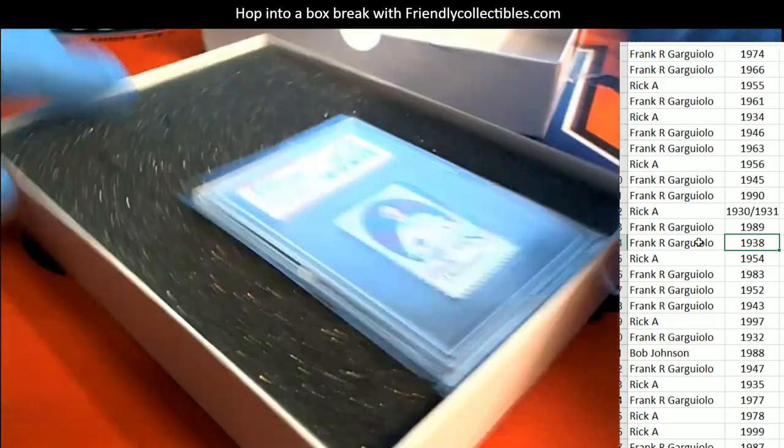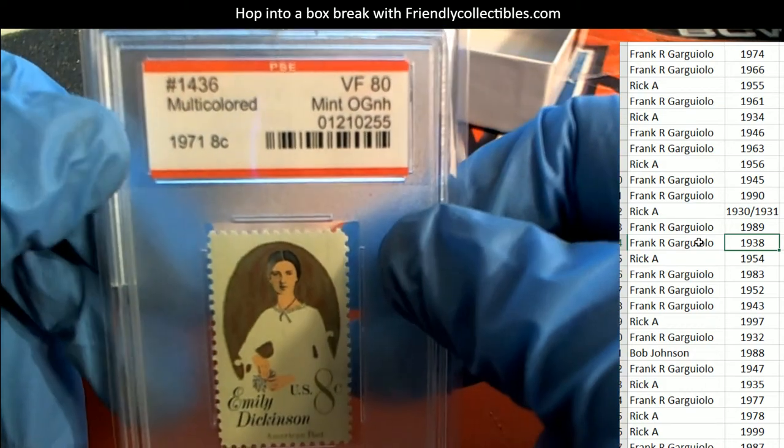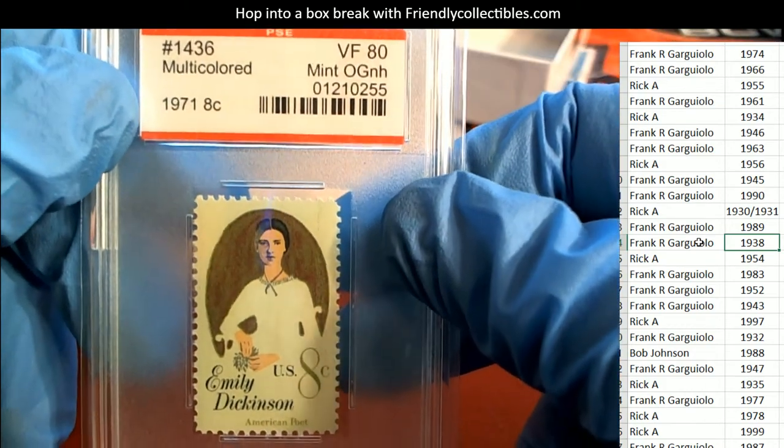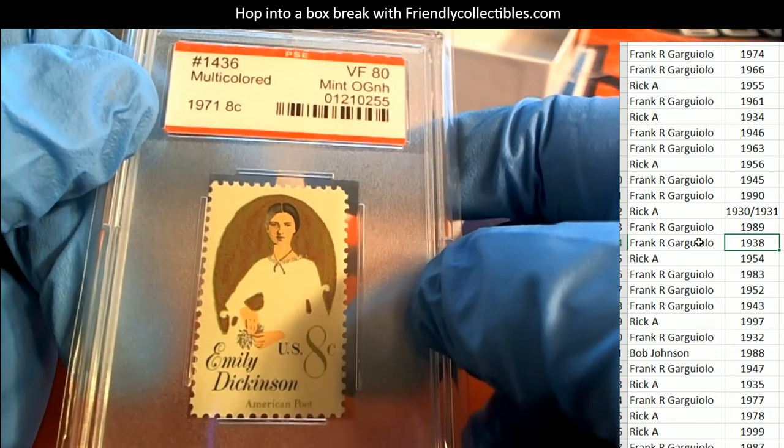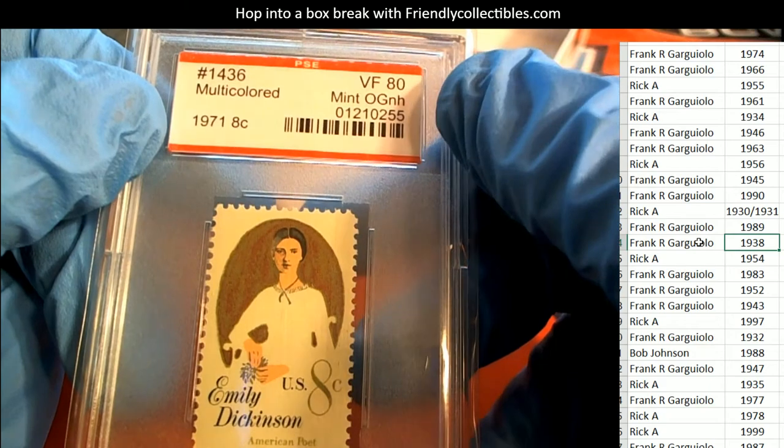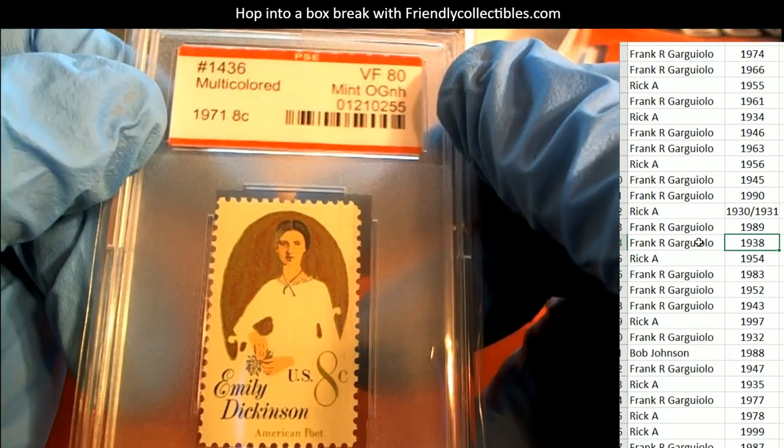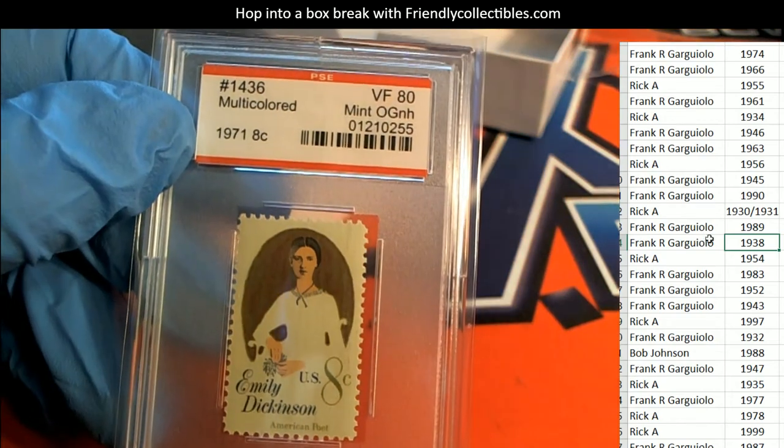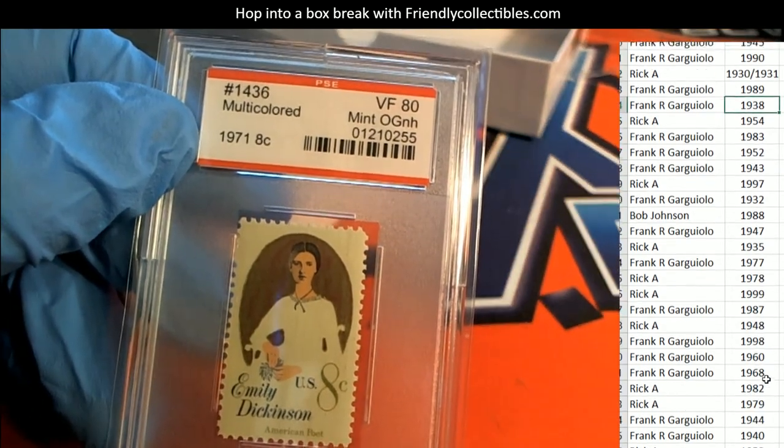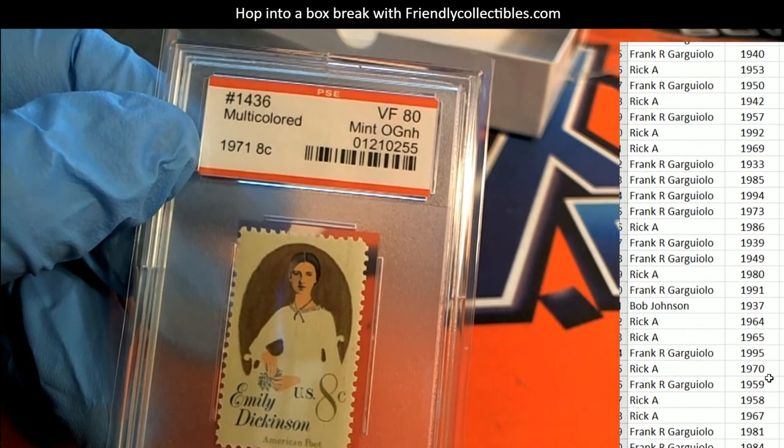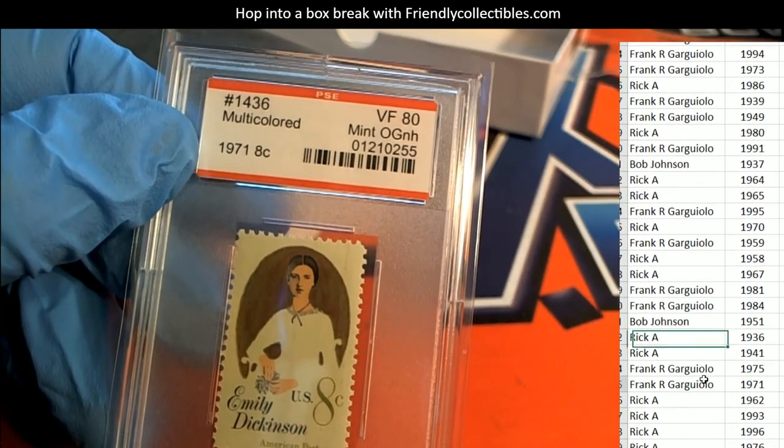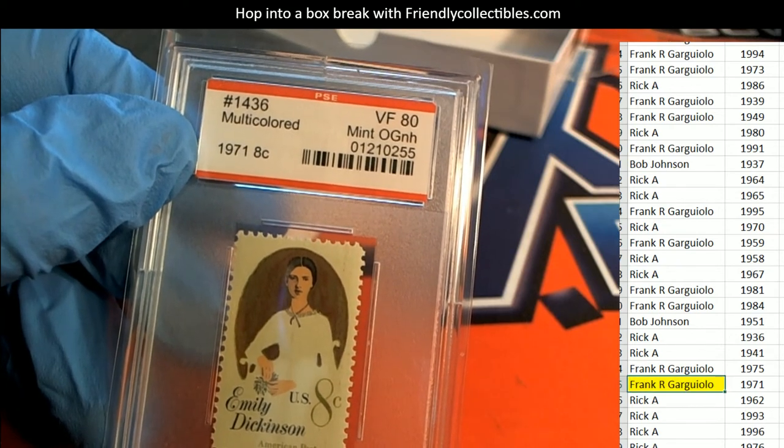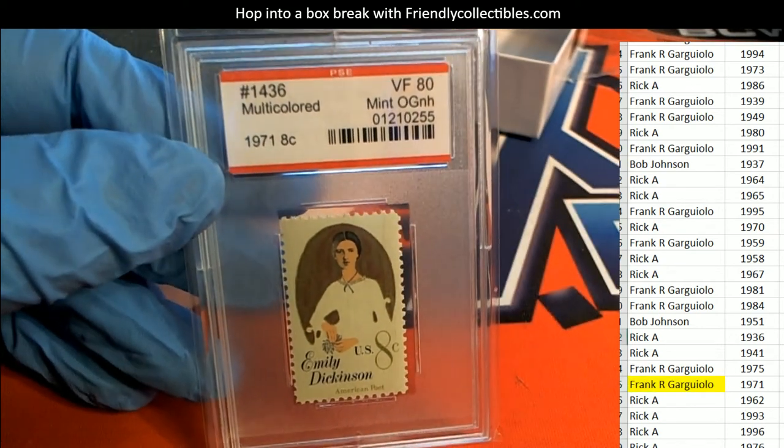The year on here is 1971. Emily Dickinson, American poet, 8-cent stamp graded VF 90 mint. 1971 is owned in the break by Frank. Congratulations Frank, nice graded stamp hit.